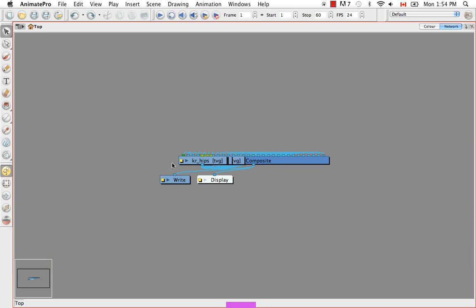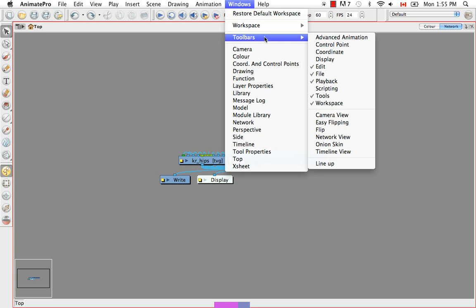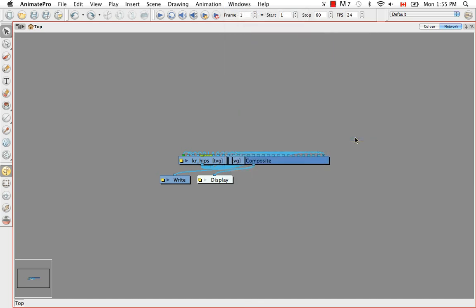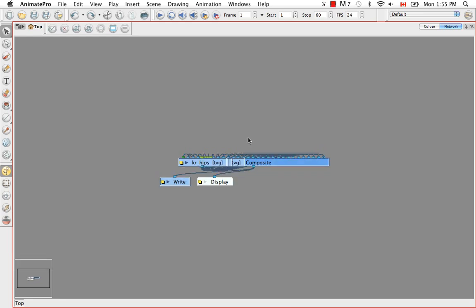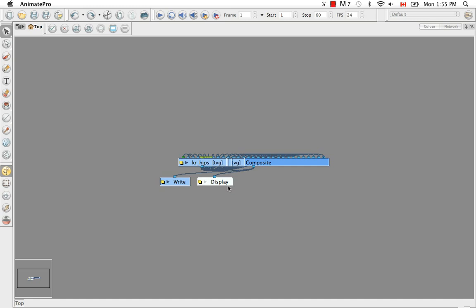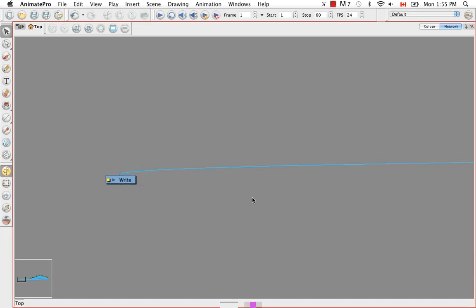Right now this looks like a jumble of boxes and wires, but let's bring up the network view toolbar. It's under Windows, Toolbars, Network View. Then if we use the keyboard shortcut Command+A to select all, or Control+A on Windows, and then click on either of these two buttons here — it really doesn't matter which one — and then say OK, it'll organize our network view for us.